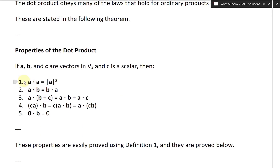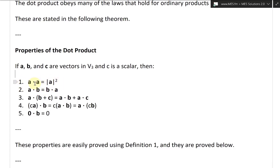These properties are listed as follows. Property 1: A dot A equals the length of A squared. So the length of vector A squared is equal to A dot A.